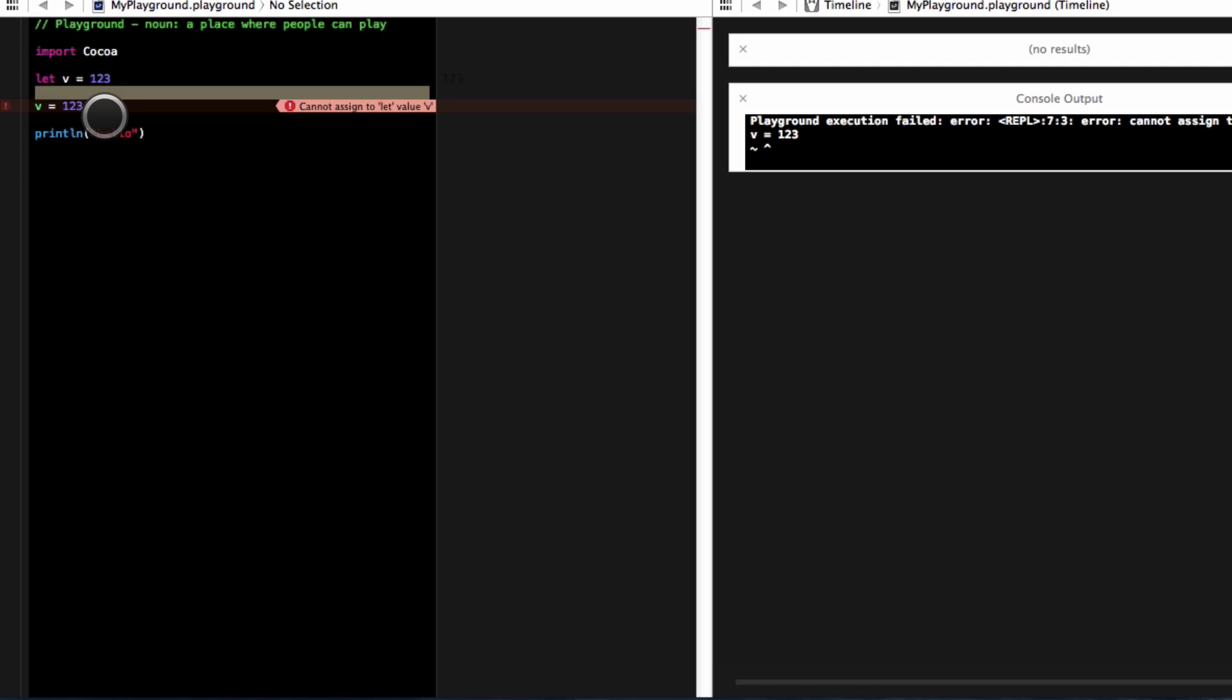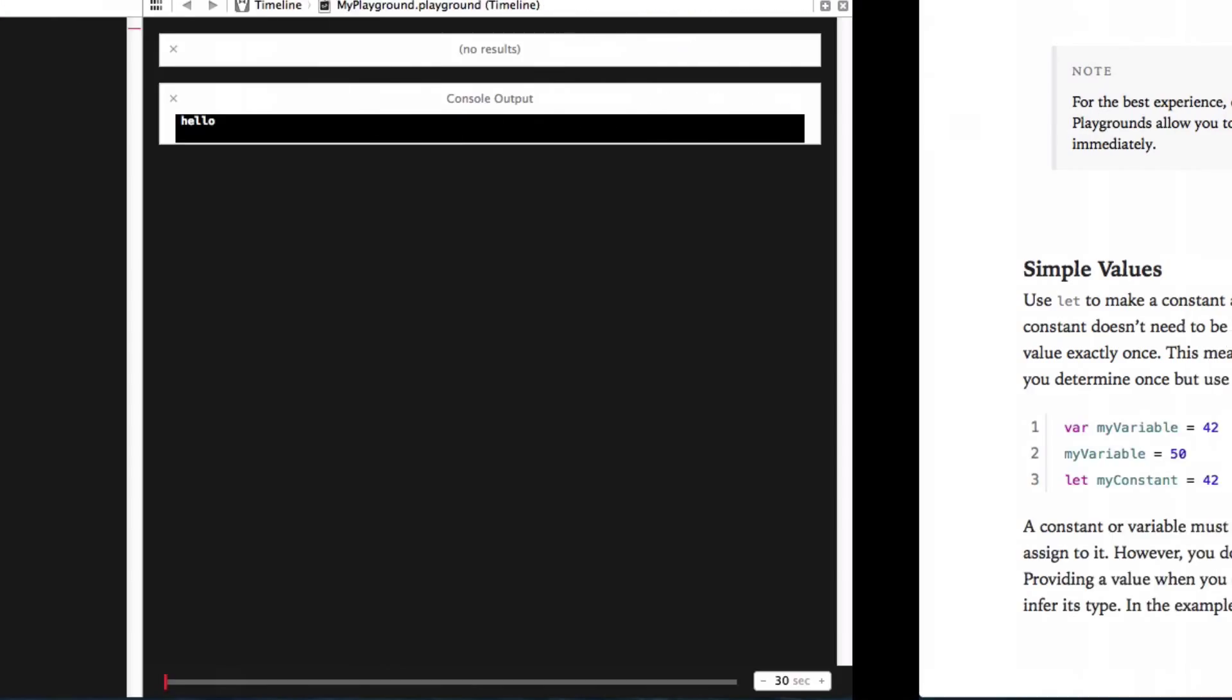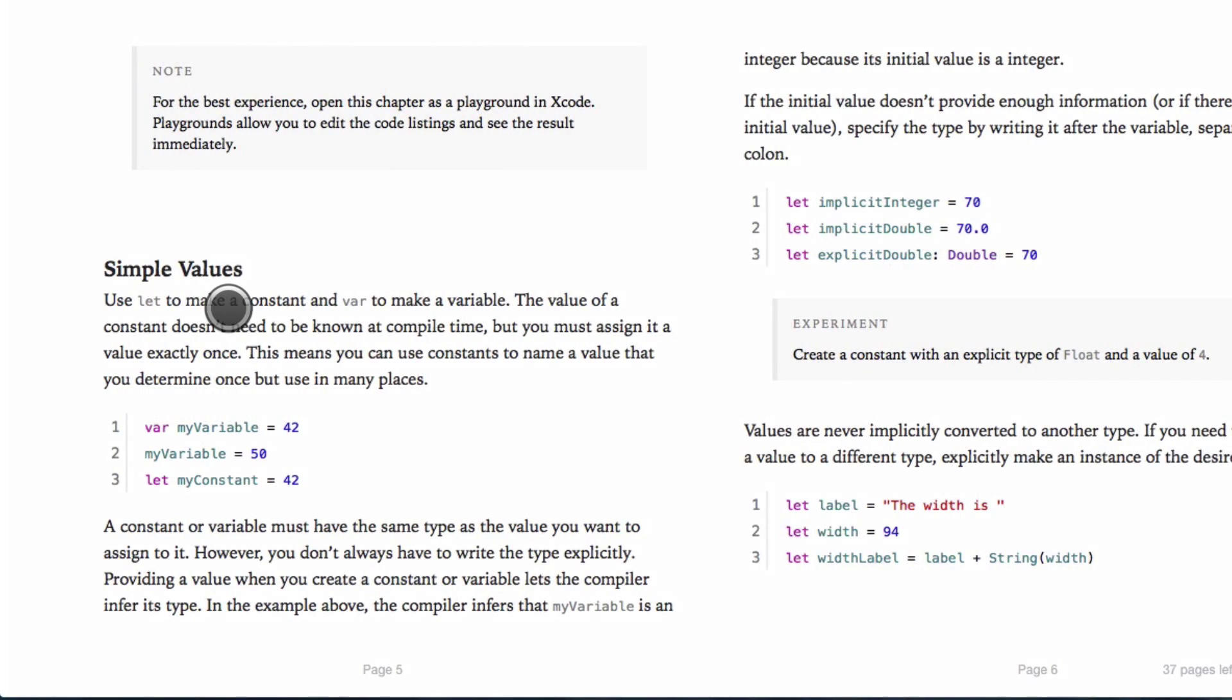And what error is it giving me? Cannot assign let value v. So it's basically saying, oh, you're trying to change a constant, even though I'm assigning it to the same thing. So again, that's pretty cool.